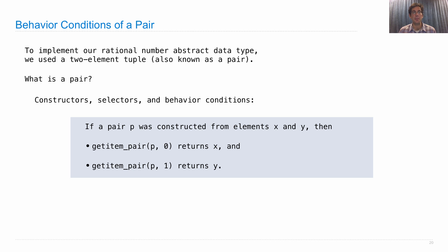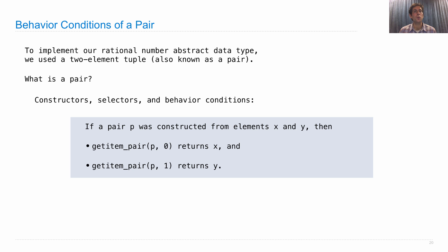Now, I'm using get item underscore pair as a selector name here, which is different from the built-in selector in Python, because we're just going to build one that works only for pairs, whereas the built-in one is far more general, but we don't quite know enough to define it yet.